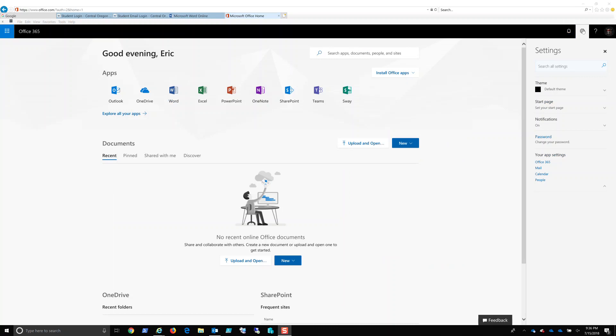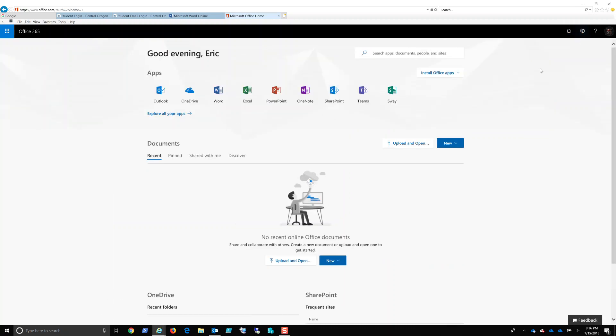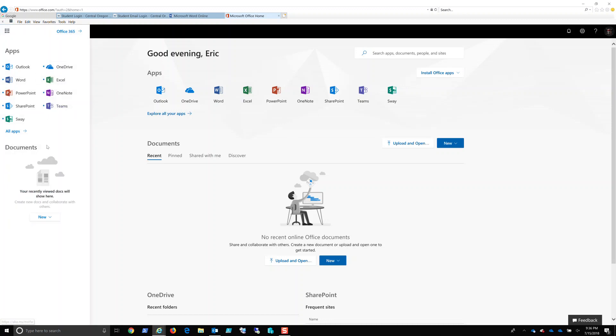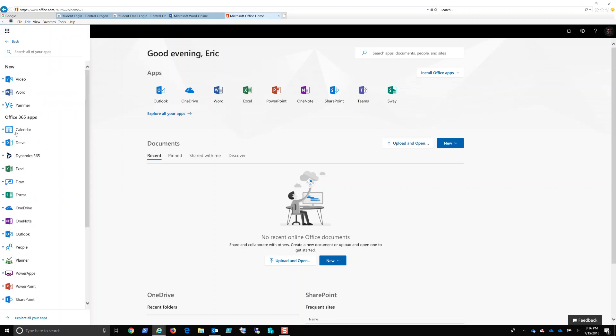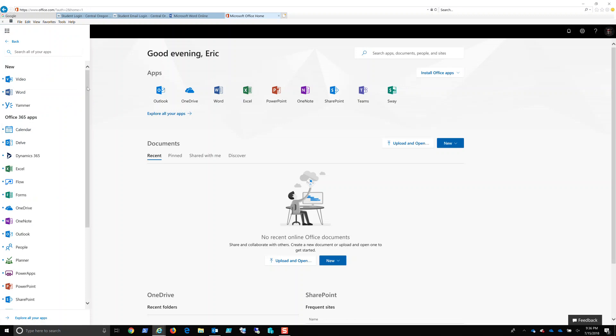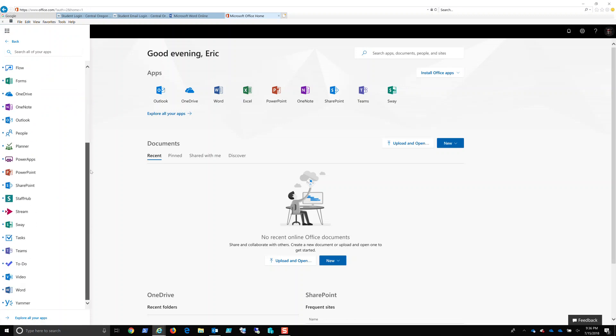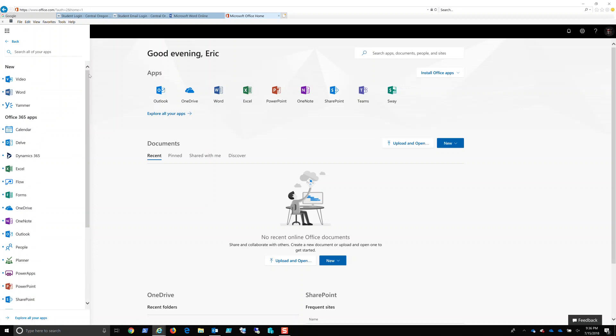So here we are, and matter of fact, I'm going to close that, and I'm going to show you how to get there. So remember, if we go to the full list of all apps, these are all applications that you would interface through a web browser. So these are all online applications. We need to download the application to your computer.